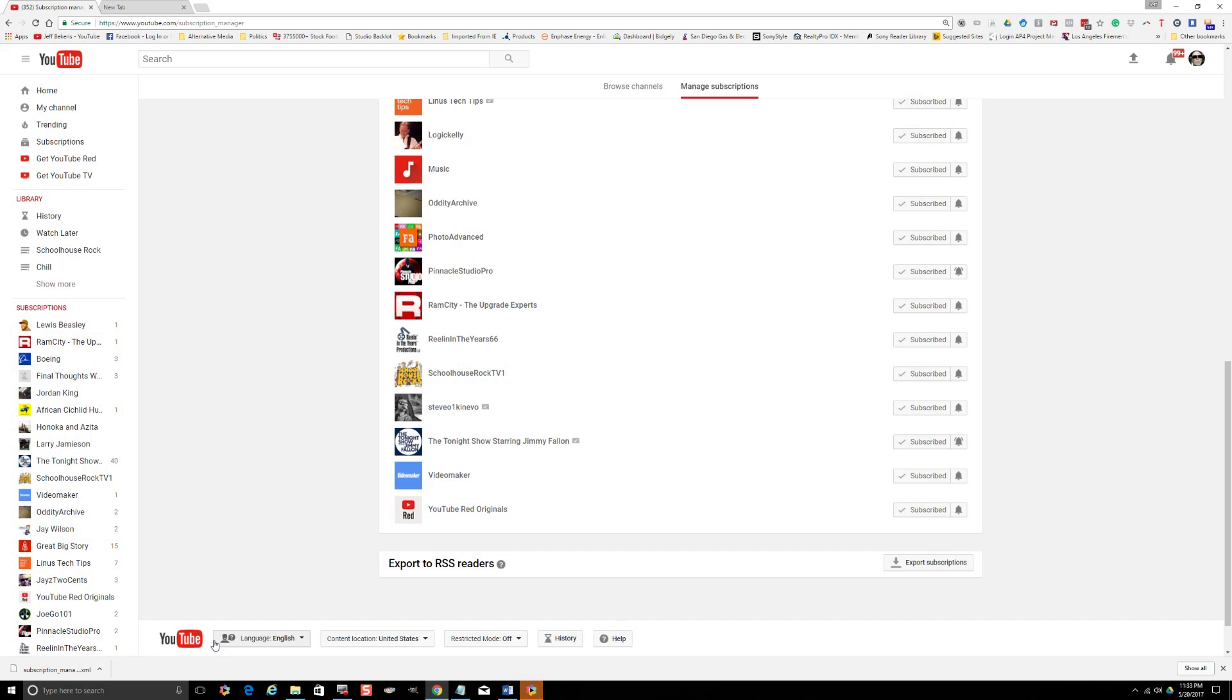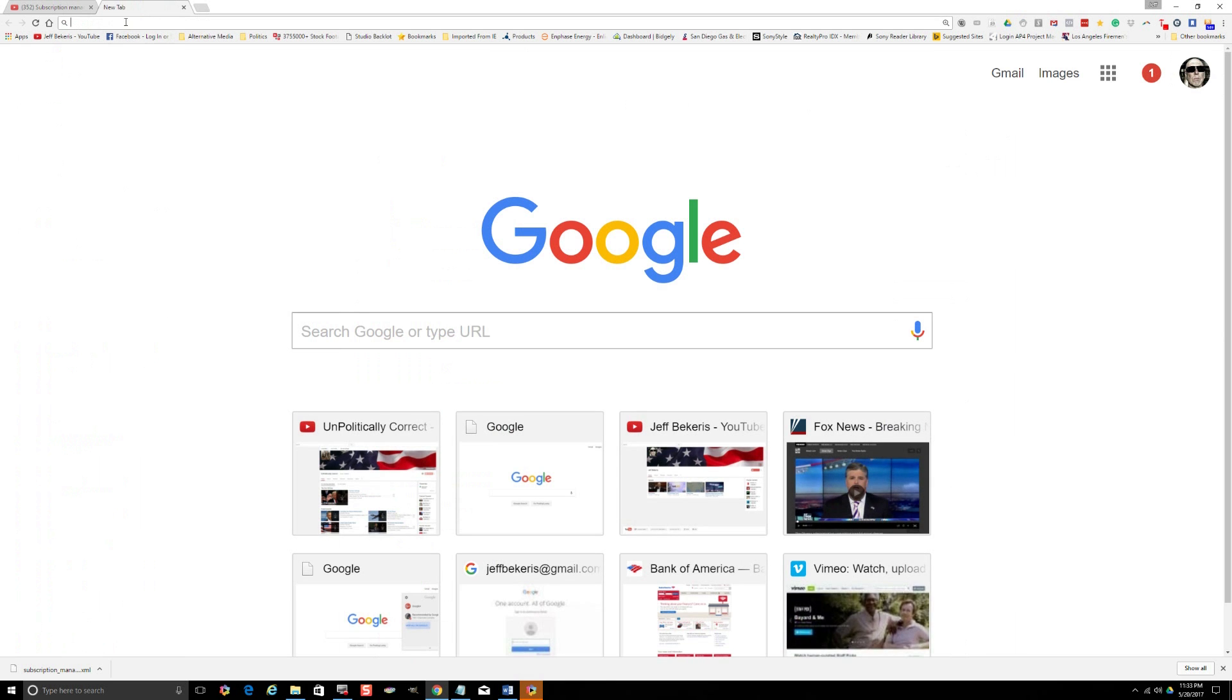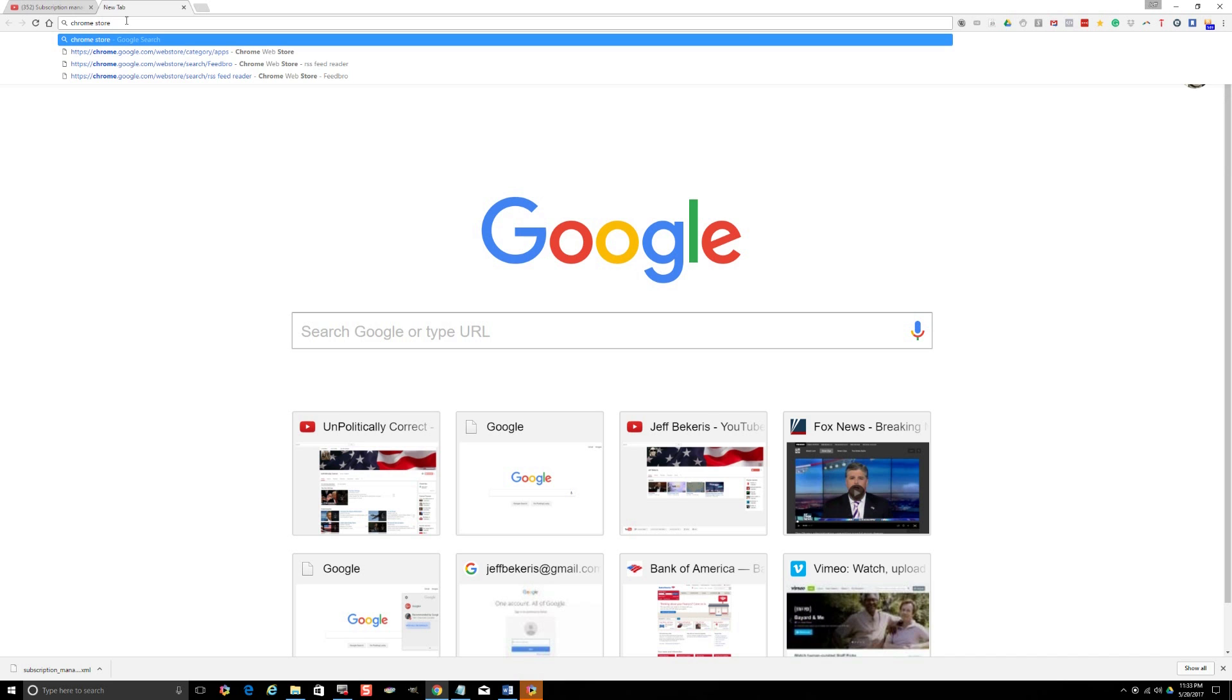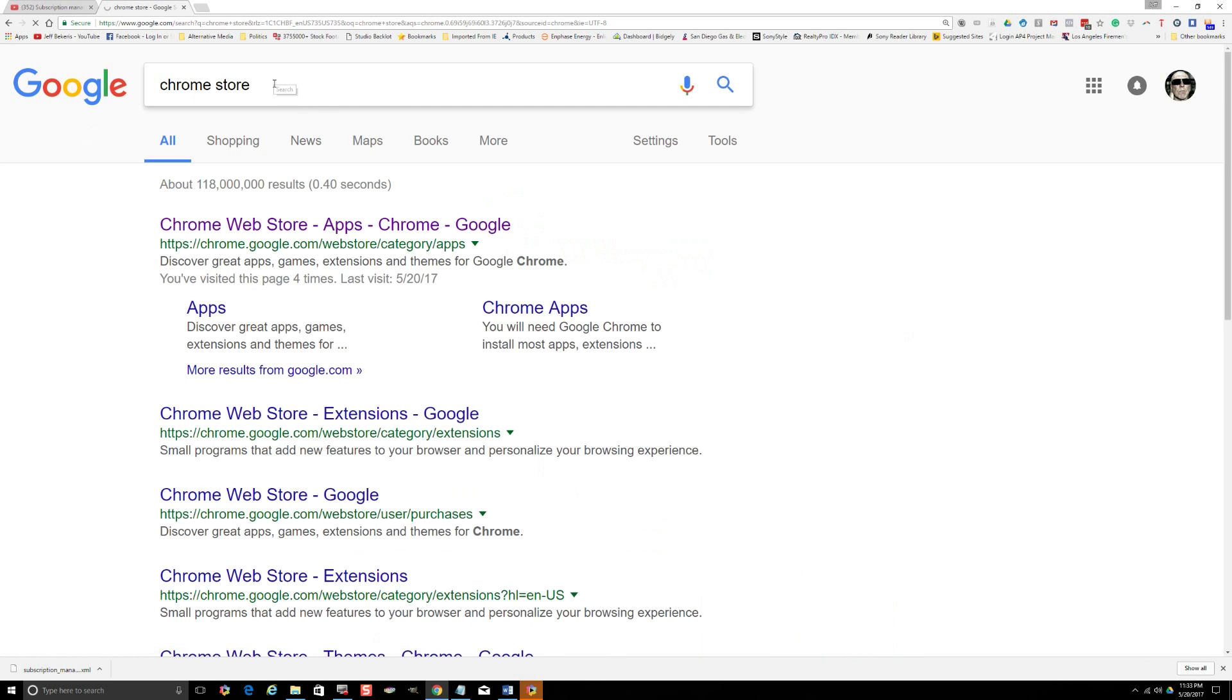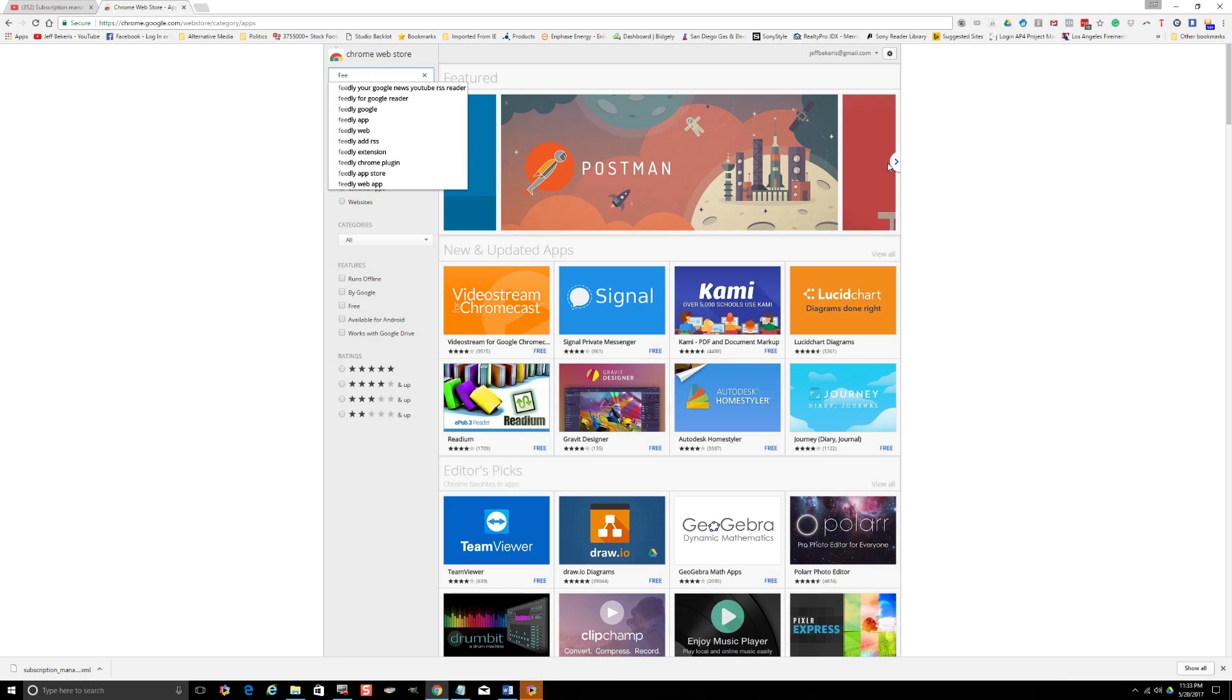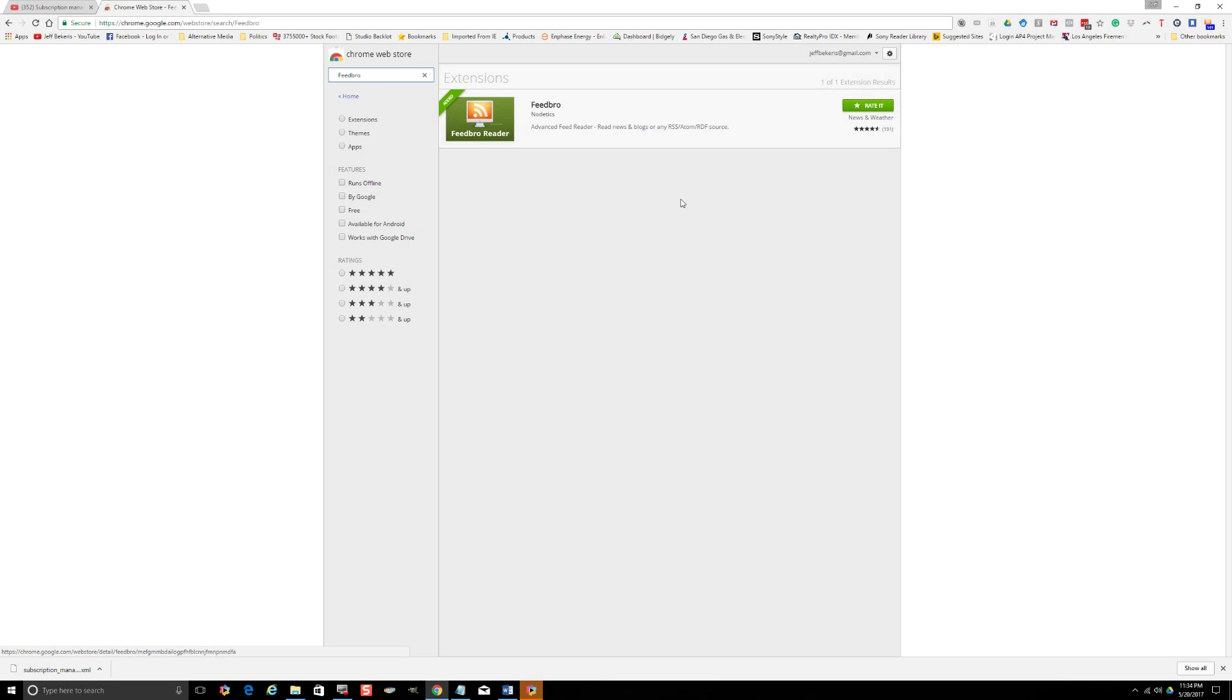Next thing we do is we wander over to the Chrome store. If you don't have it already, you're going to go in here and you're going to type in FeedBro, hit enter. It comes up, it's an advanced feed reader. It's rated pretty highly, the interface is simple. I've already added it to my extensions, but you would just click in there, install it, and it's going to be in your extensions.